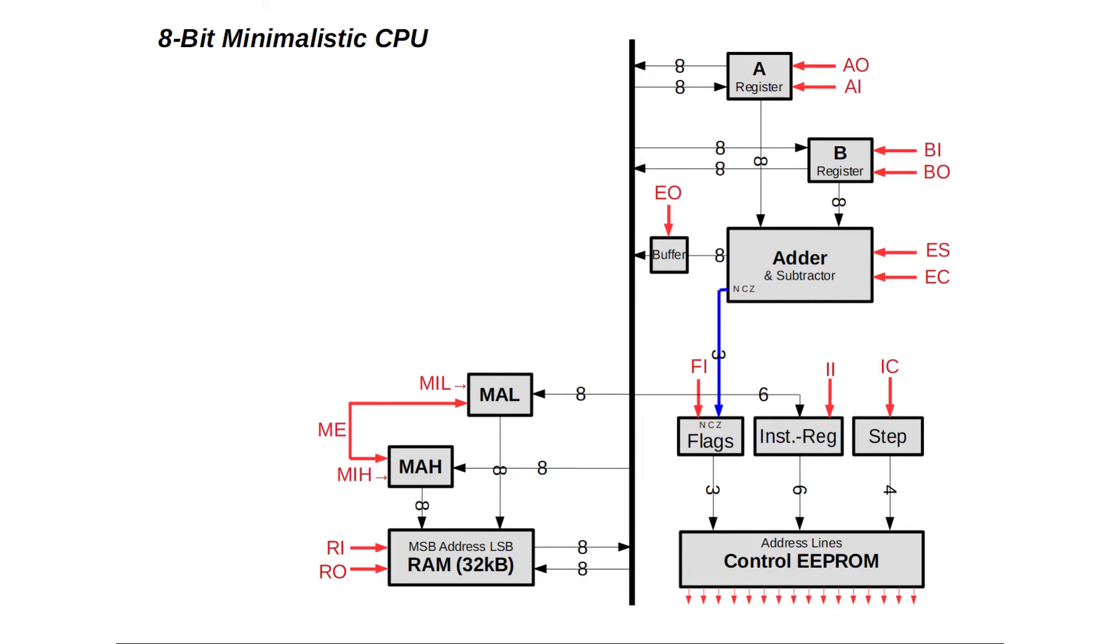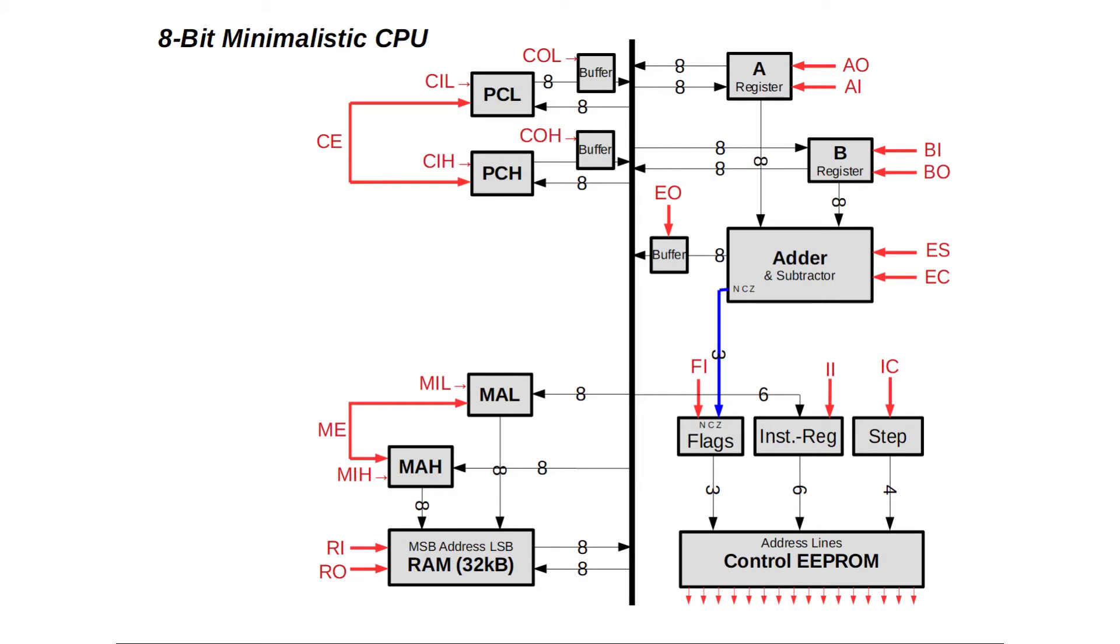It is quite obvious where the flags register and the step counter get their data from. But what about the instruction register? Well, we simply read instructions in as a sequence of bytes programmed into memory. To keep track where we currently are in our program, we need another register: the program counter.